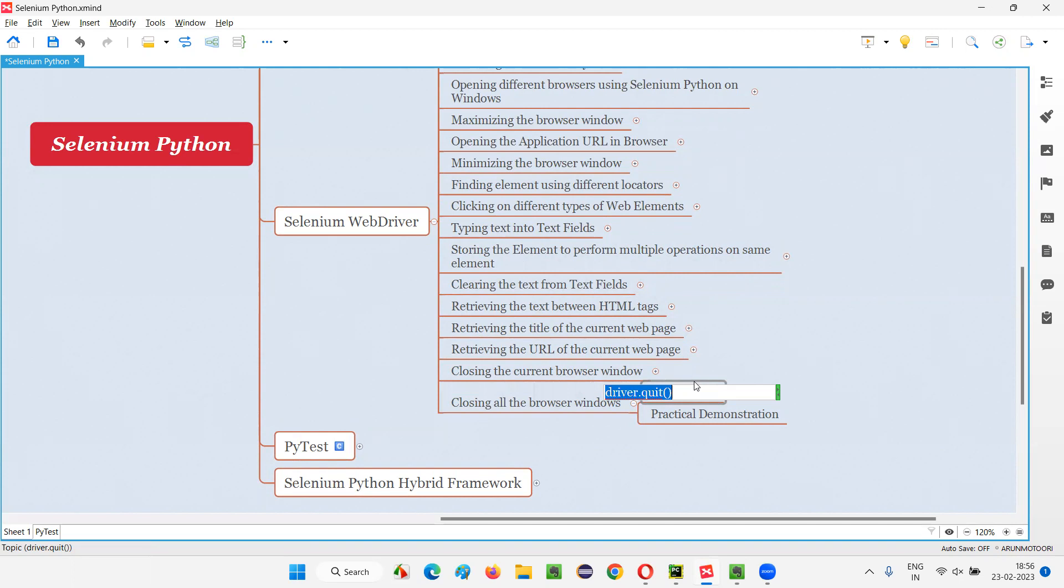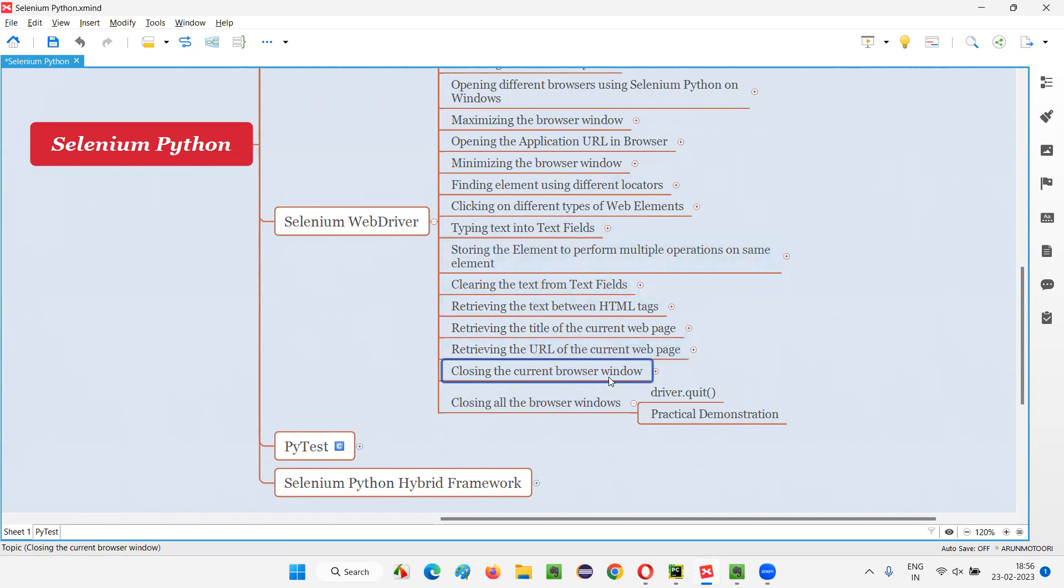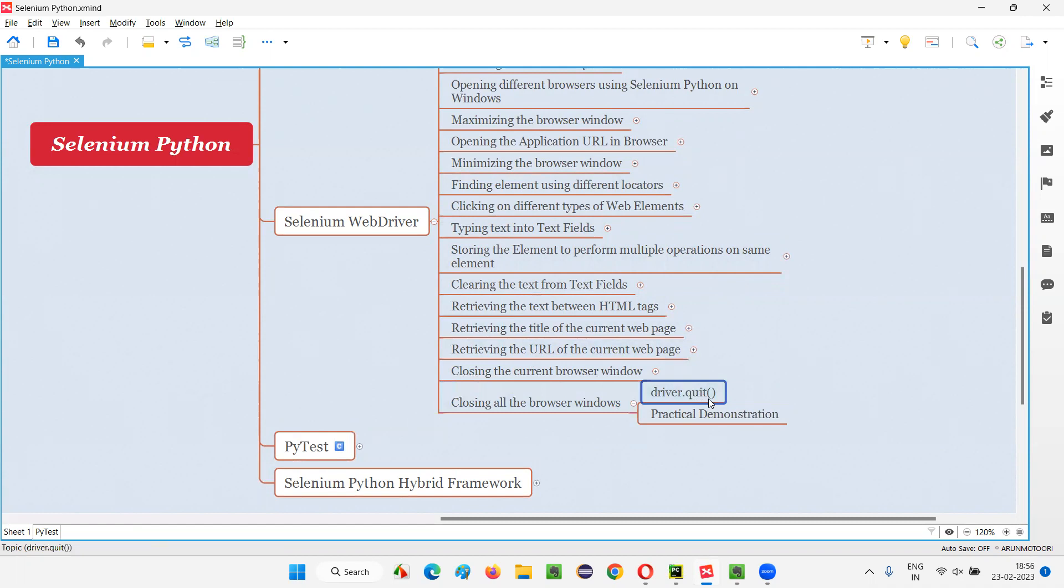In the previous session, I covered the close command, which closes only the current browser window. If multiple windows are there, only the current browser window will be closed and child windows or latest windows will not be closed. But coming to the quit command, it will close all the browser windows—no matter whether it's current or latest or doesn't matter. All the browser windows will be closed at a go.